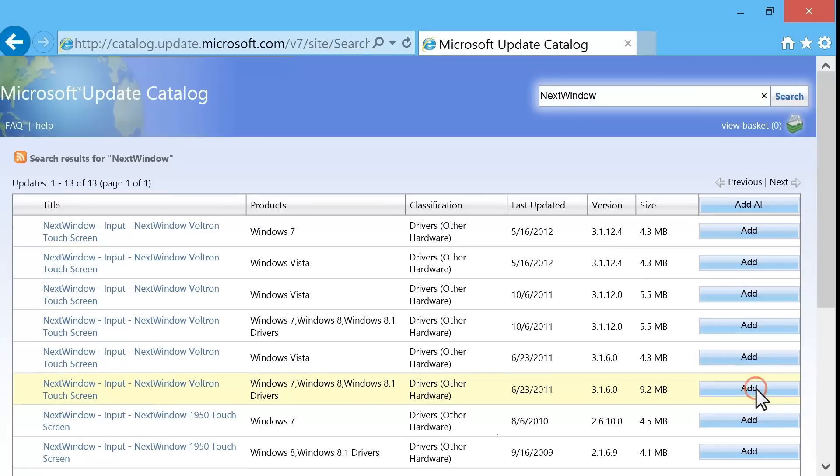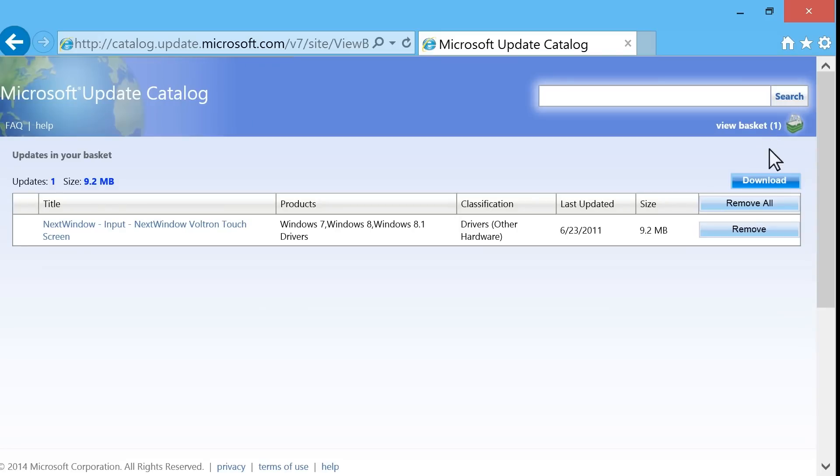Click Add next to the name of the driver. Click View Basket. Click Download.